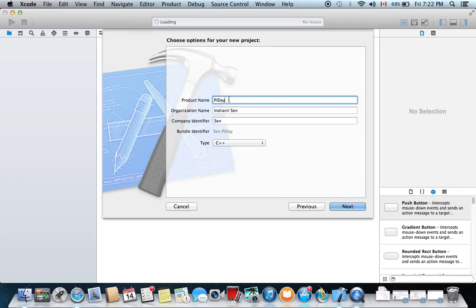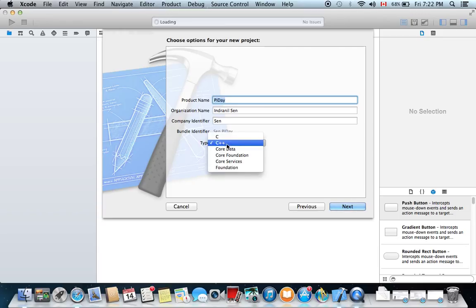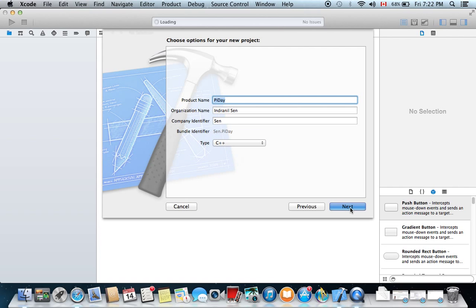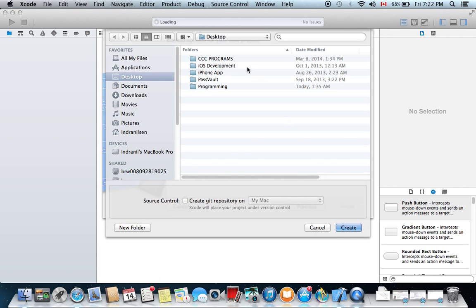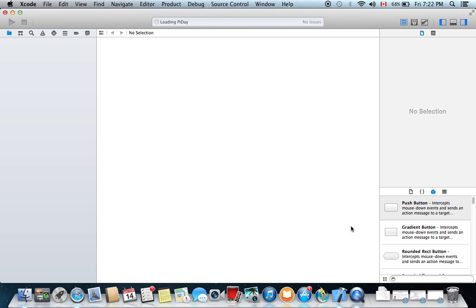This is the name of your program and under Type, we're going to click C++. Note that you can also make C programs under Xcode. Click Next and save the program in the directory that you wish. Hit Create.